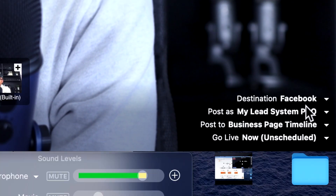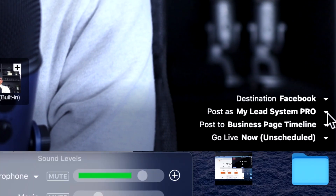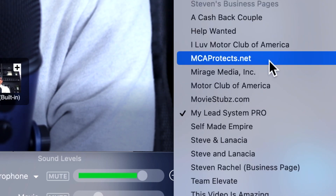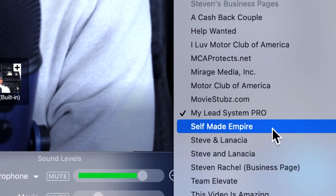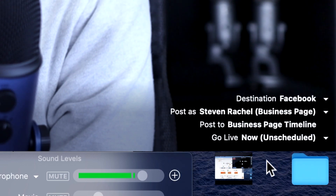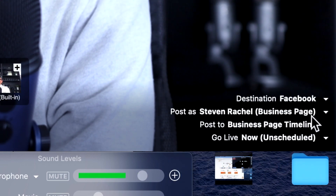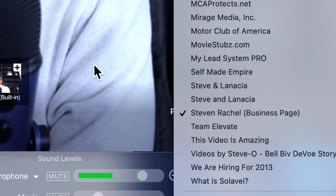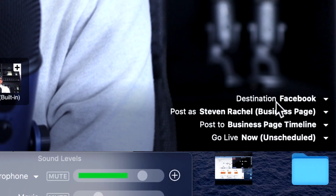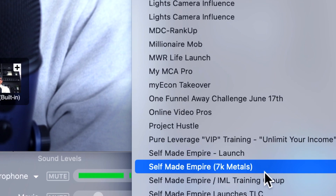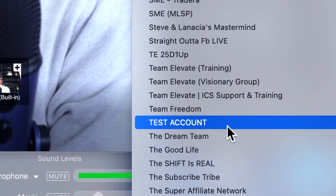Okay, there it is. So now if you look here, I'm on my Facebook account. If I wanted to choose different things — if I wanted to go on my fan page, I can broadcast on my fan page. If I wanted to go on a particular group, I can choose a different group as well. Like I can click on my test account on Facebook.